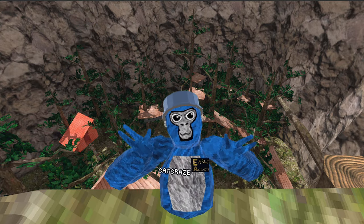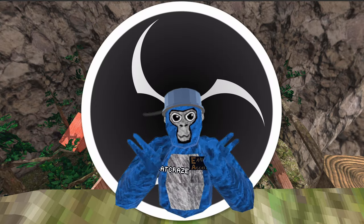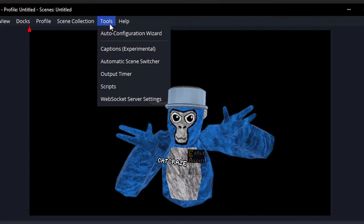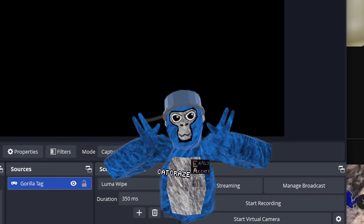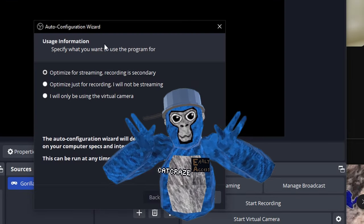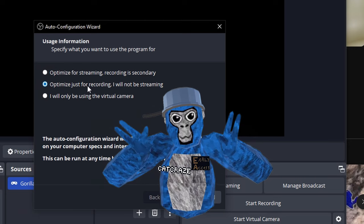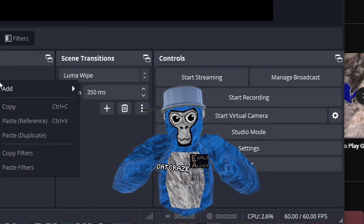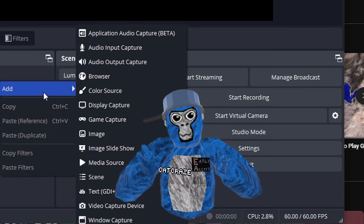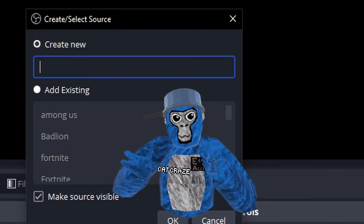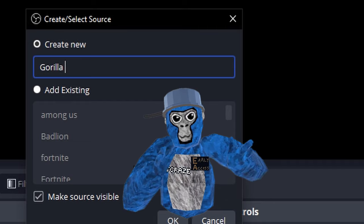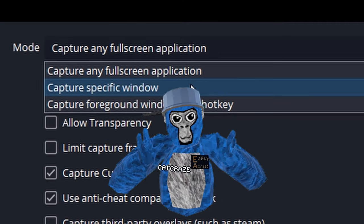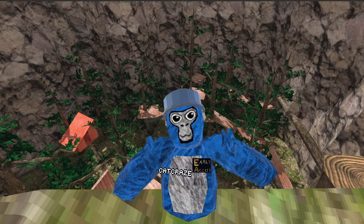Now you're in Gorilla Tag — take your headset off and go back to your PC. Open up OBS Studio and run the wizard test; this will give you the perfect recording settings for your computer and Gorilla Tag. Now add a game capture and name that game capture "Gorilla Tag," then make sure that the game capture is capturing the Gorilla Tag screen.